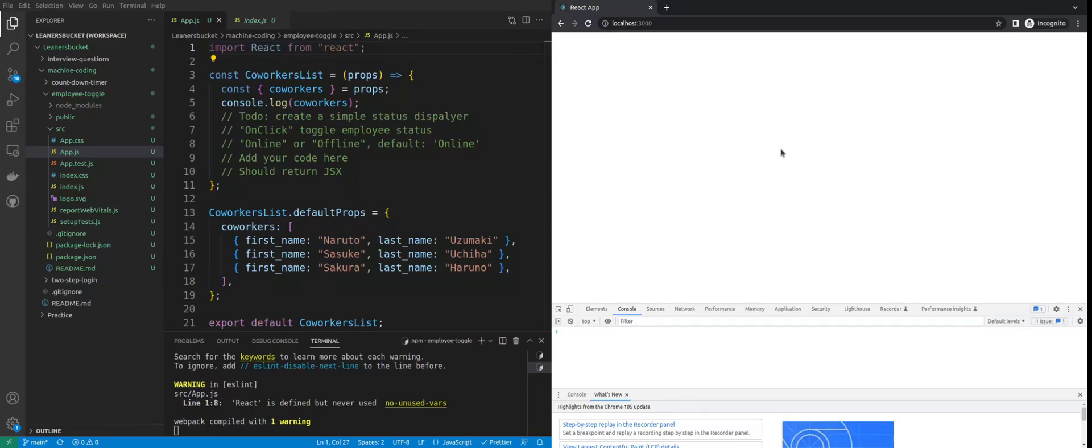She wrote that if you're looking to join us, take this test, and based on your performance we can consider you for an interview or not. Even though I wasn't looking for a change, I thought of doing the test just for practice.